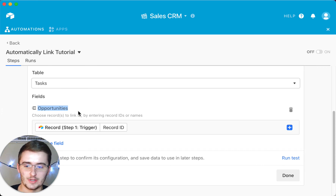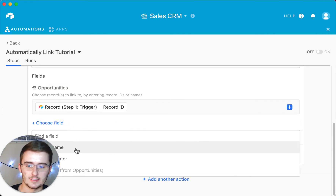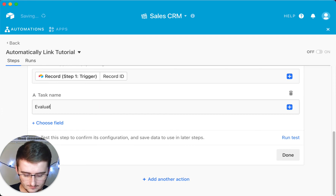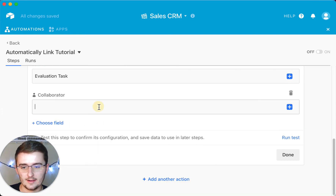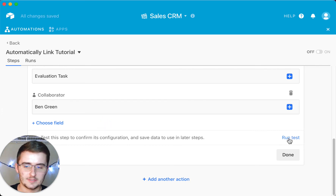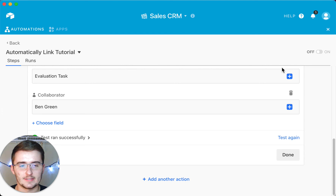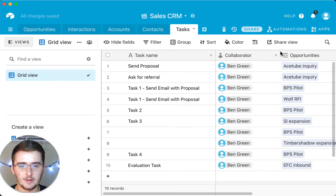As long as those conditions are true, choose the record ID and insert it there. You can also pre-fill other fields — for example, set the task name to something like 'evaluation.' You can also automatically tag a collaborator, so I'll tag myself here. That's perfect. Now click 'run this test' — it should work, and you'll get a notification since you just tagged yourself. Click done, then turn the automation on using the toggle at the top.